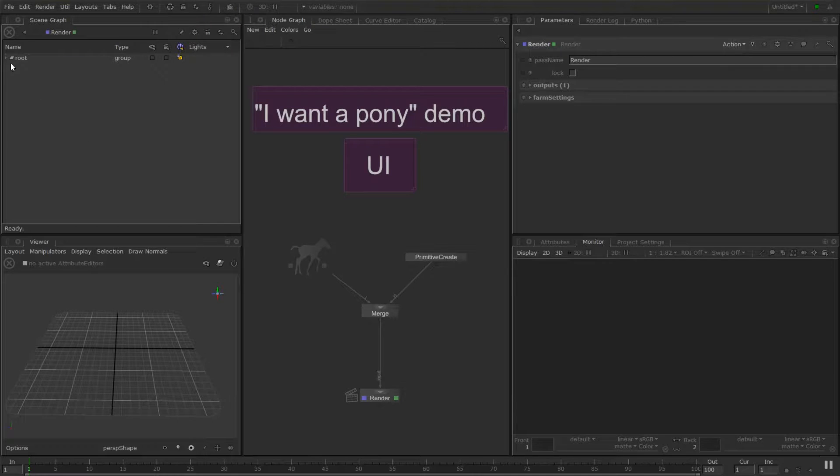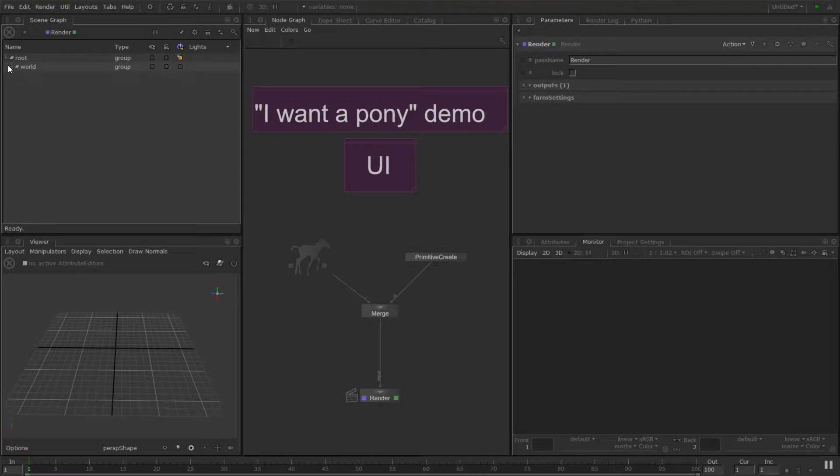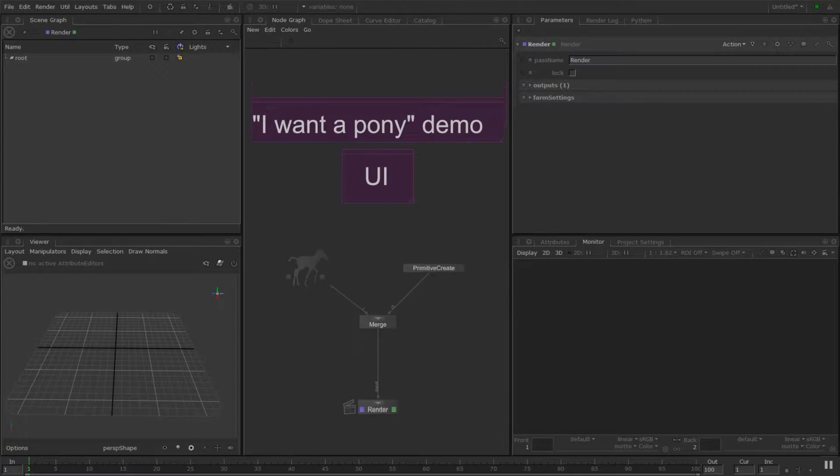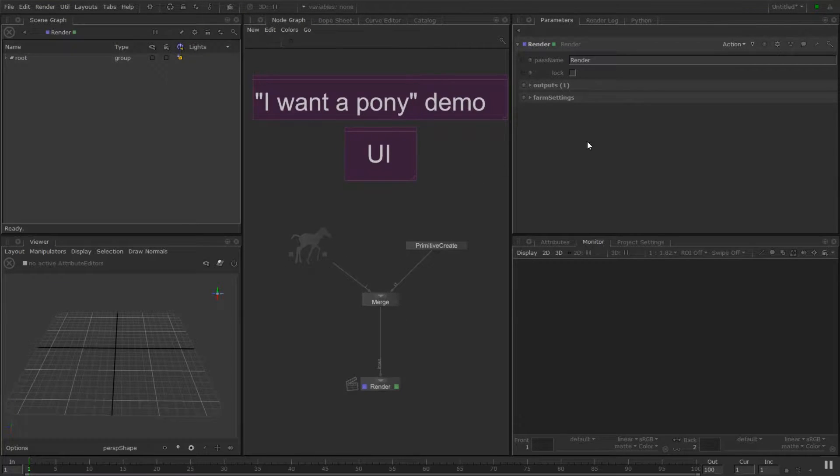We have a scene graph which lists all the things in the scene. And we have our node graph which we discussed in the prior videos. We're going to be using that a lot.